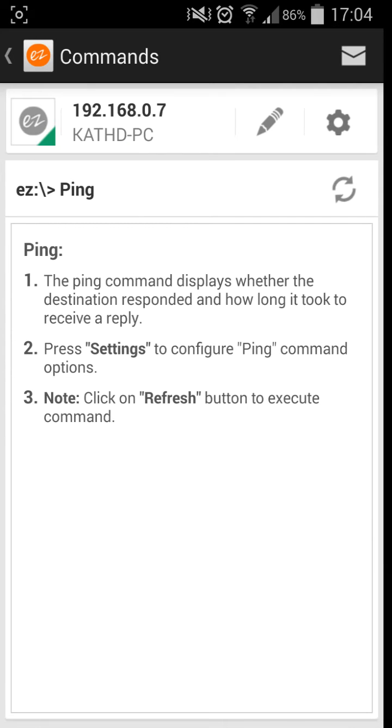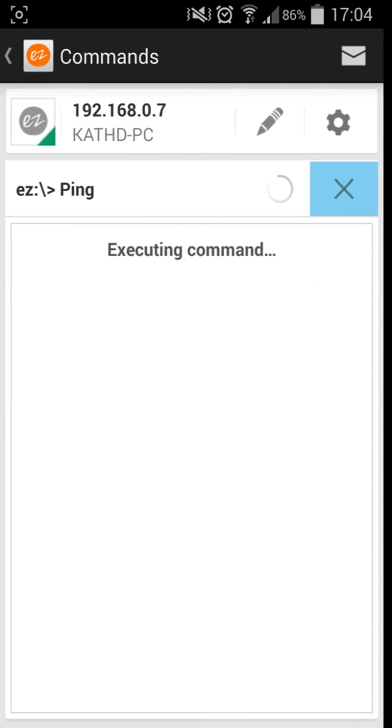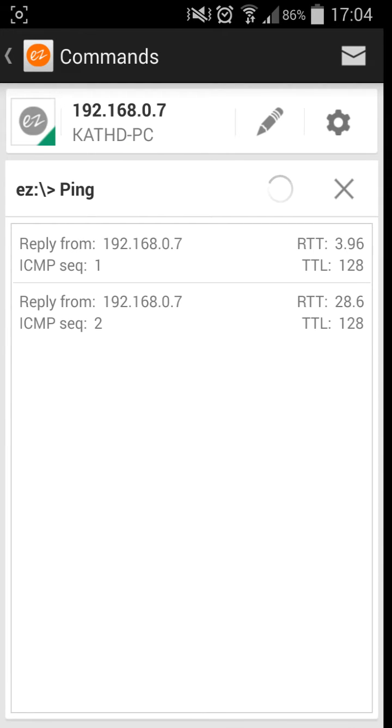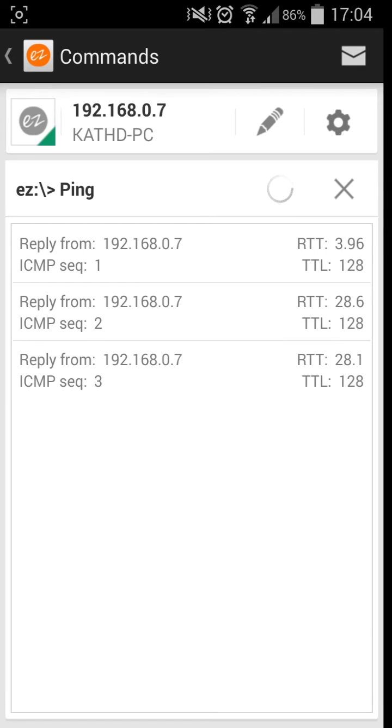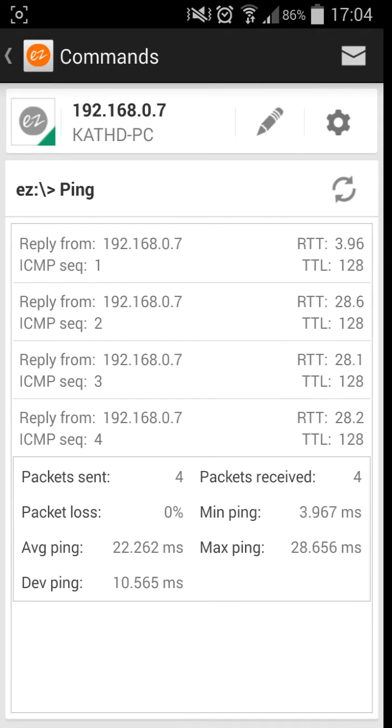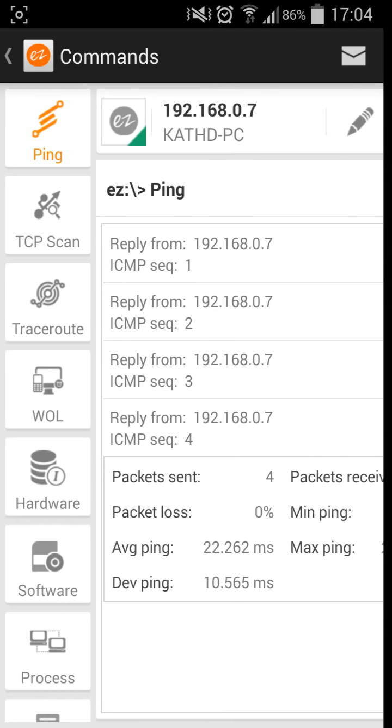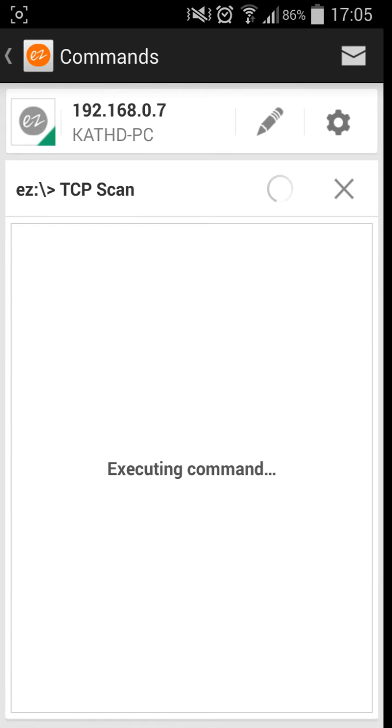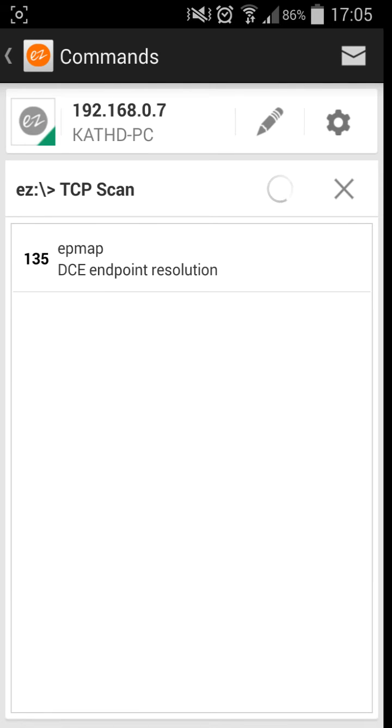Ping basically just sends packets of information to the internal IP address and it gives you an overall minimum maximum ping, etc. Nothing really special, you can do this via a command prompt on a computer.